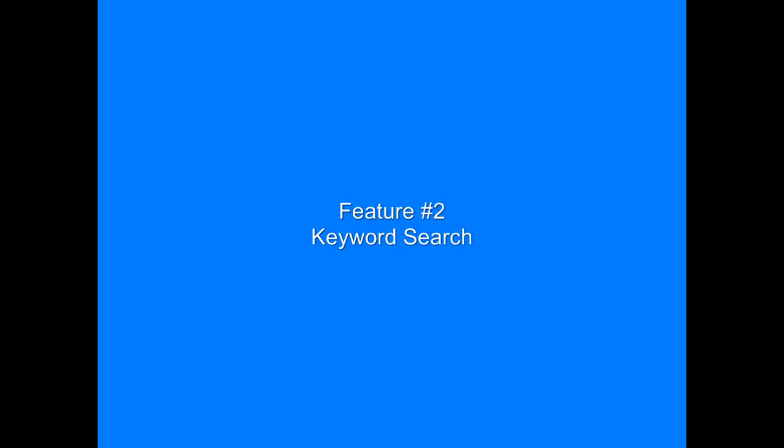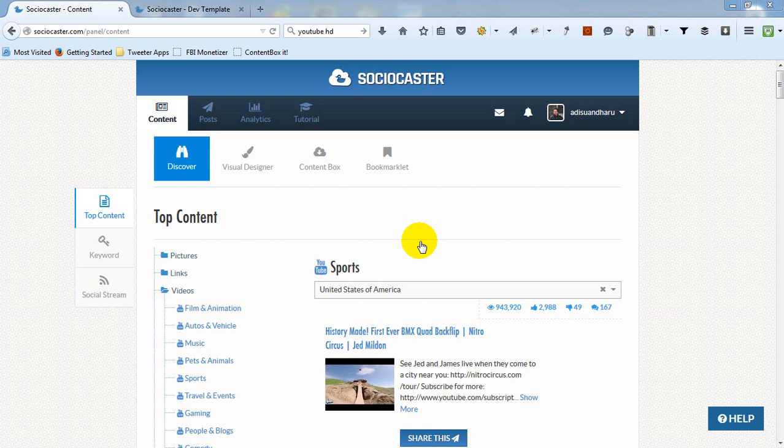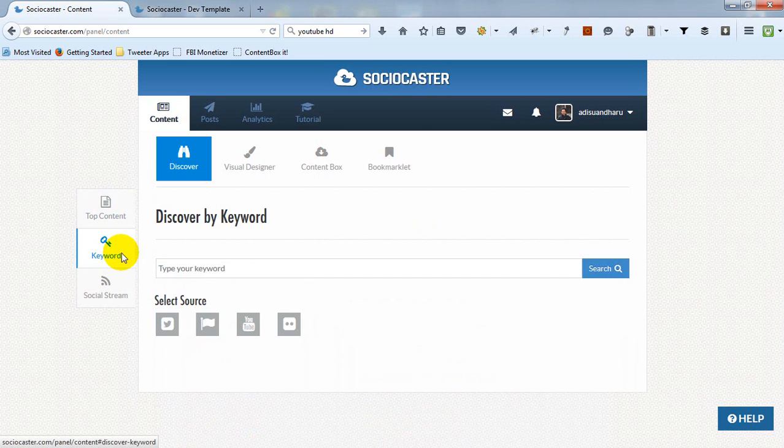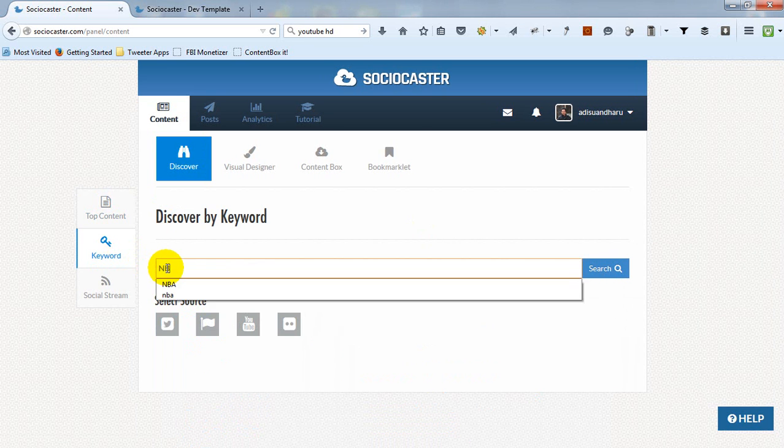The second feature is Keyword Search. Keyword Search feature will help you find specific content using a specific keyword across four popular social networks.